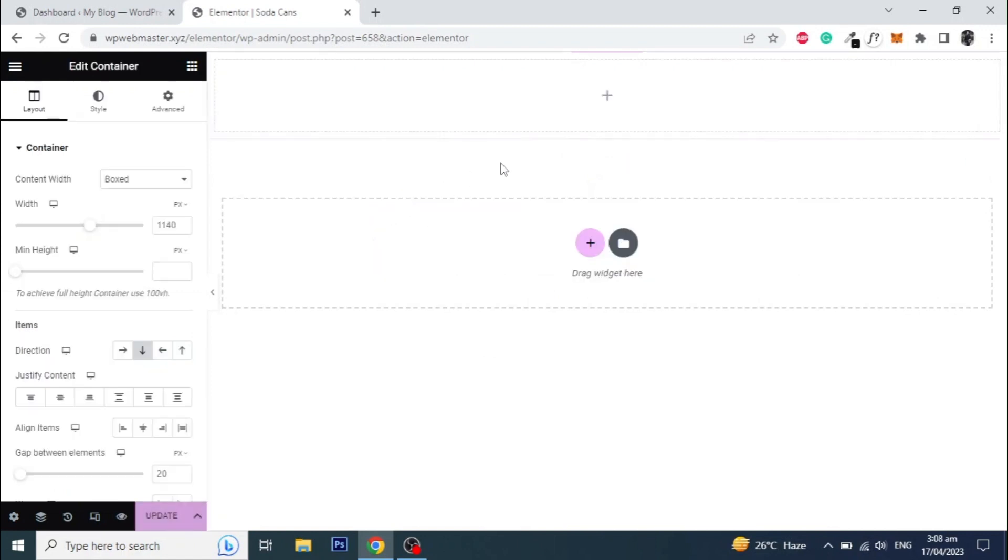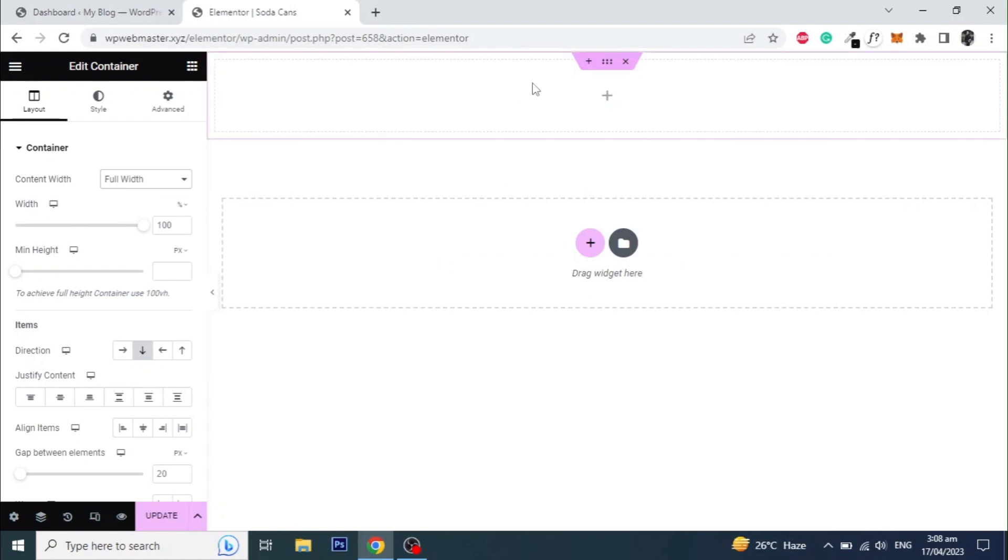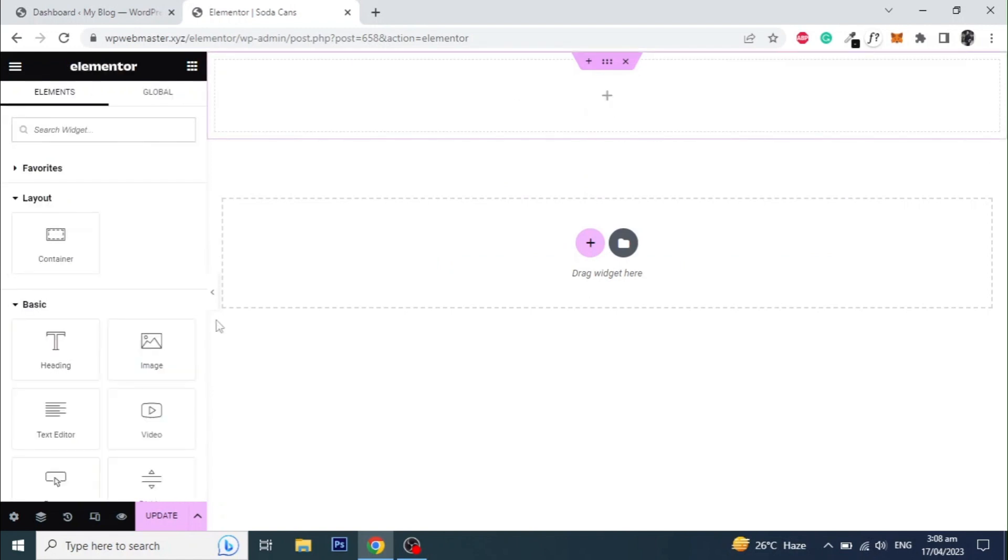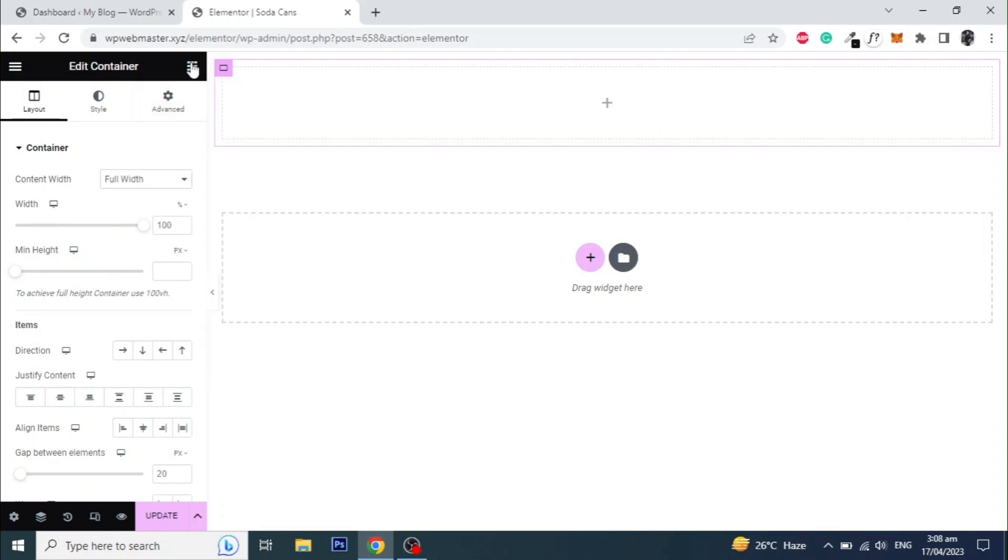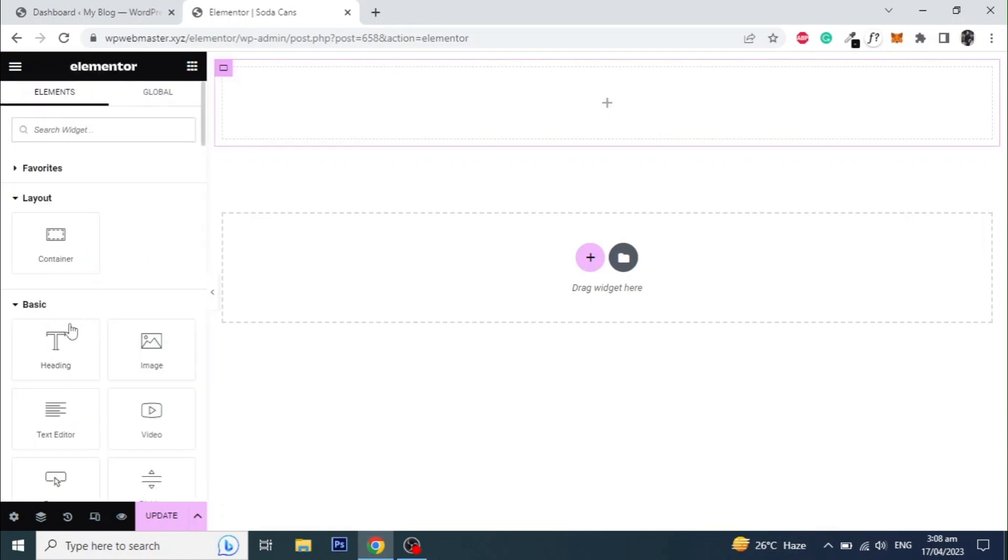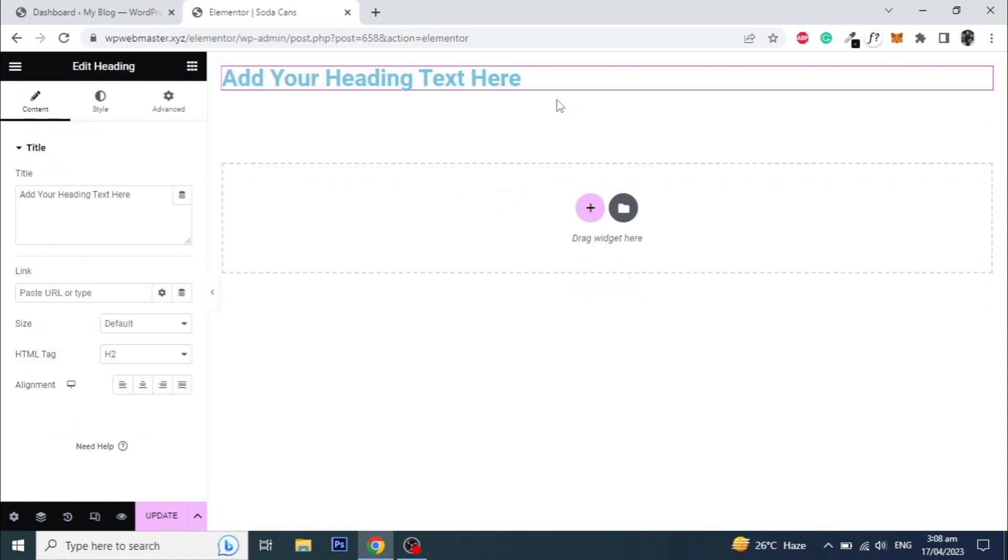Add a new container and set the content width to full width. Now add another container inside the parent container and make it full width as well. Add the heading widget inside the container and style it accordingly.